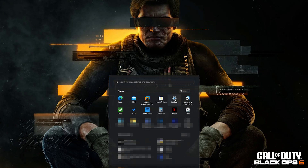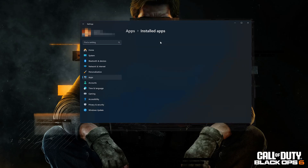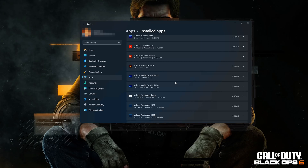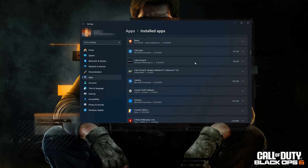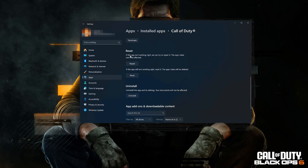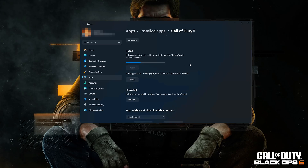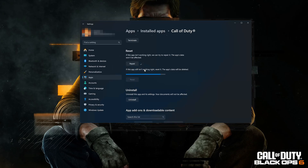Open the Start menu and go to Settings, then open Apps and the Installed Apps section. Locate Call of Duty, click the three dots, and select Advanced Options. Look for the Reset section. If Call of Duty Black Ops 6 isn't working right, try to repair it — Call of Duty data won't be affected. Press Repair. If it's still not working, reset it — the app's data will be deleted. Press Reset, which will permanently delete Call of Duty Black Ops 6 data including preferences and sign-in details. Press Reset again.